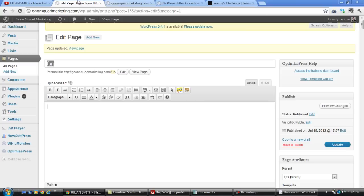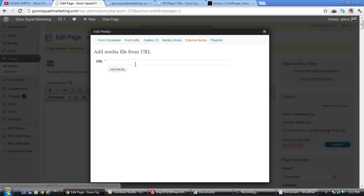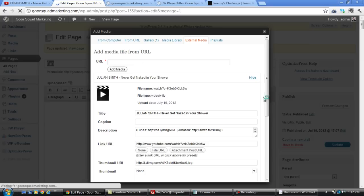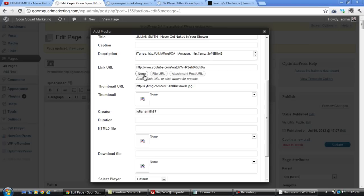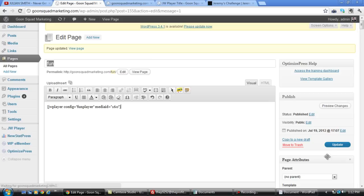So we're on this video by Julian Smith. And what we can do is we can actually do the same exact thing. Go to external media, drop in your URL from YouTube, click add media. And then it will automatically upload the link URL, the description, the thumbnail. Then you pick your player, fun player, then insert JW player, click update. And we'll refresh the page, and it will automatically start playing that video.